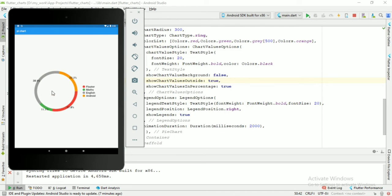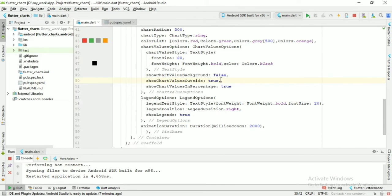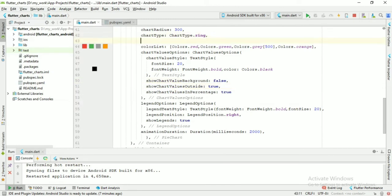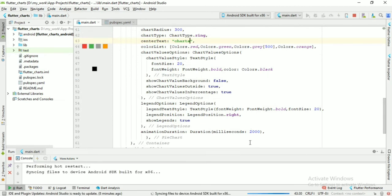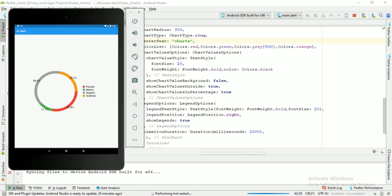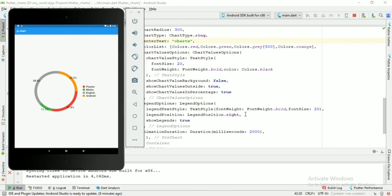Now add the center text. Center text is equal to charts. Now run the app. As you can see, the center text is now set. Thanks for watching the video.